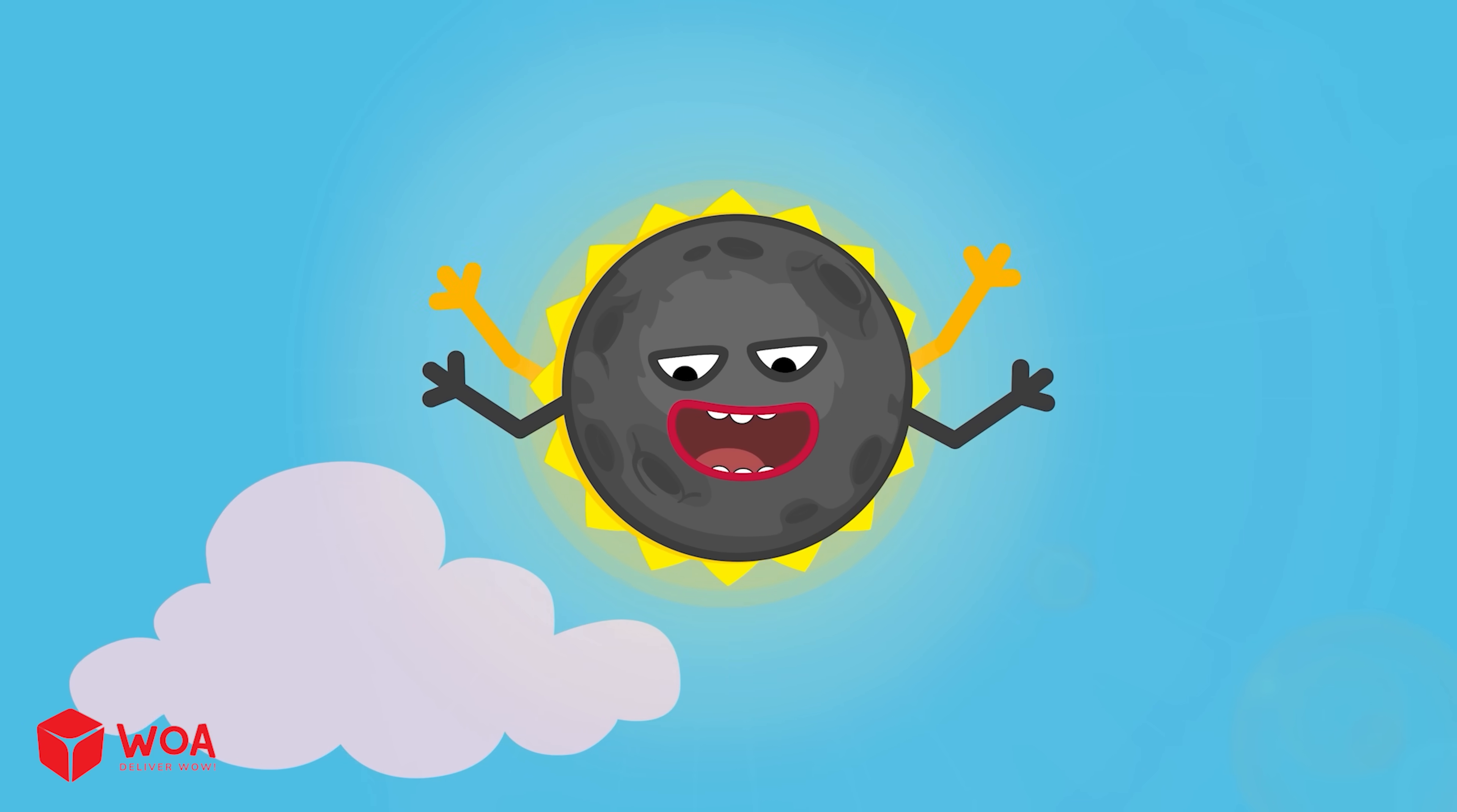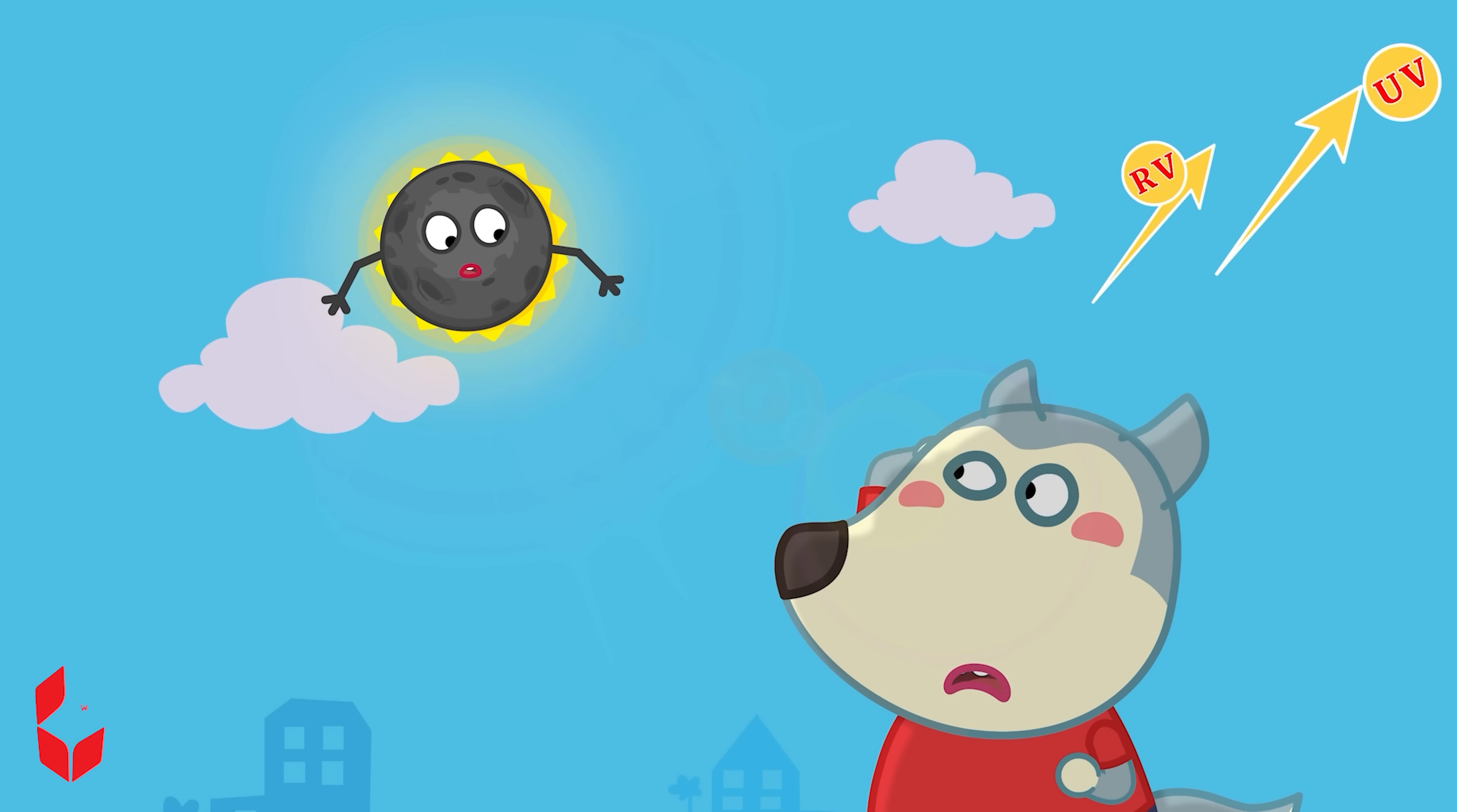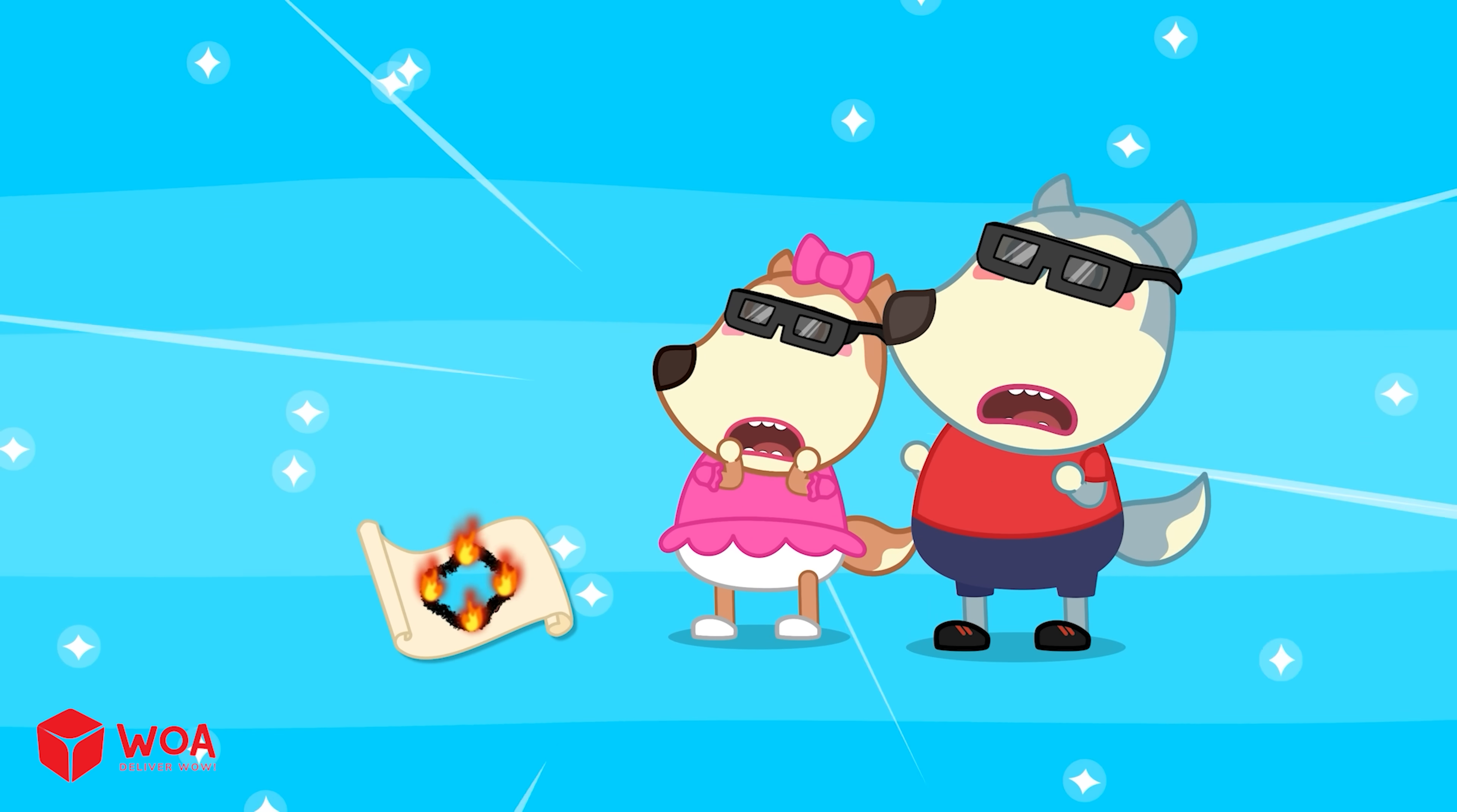During a solar eclipse, the sun looks dim, so your pupils stay wide. It feels safe to look, but the sun's harmful rays are still there. Those rays can really hurt your eyes. It's like using a magnifying glass to burn paper. Your eyes can't handle that.